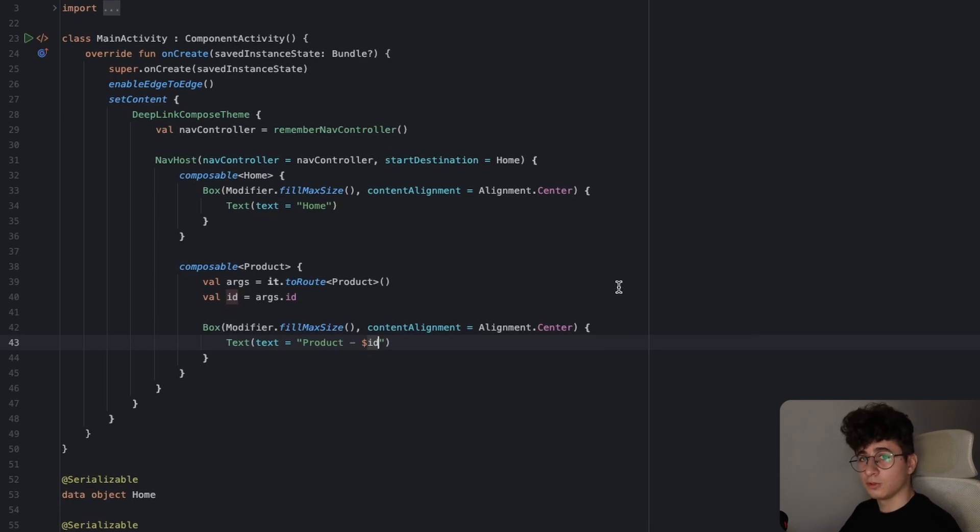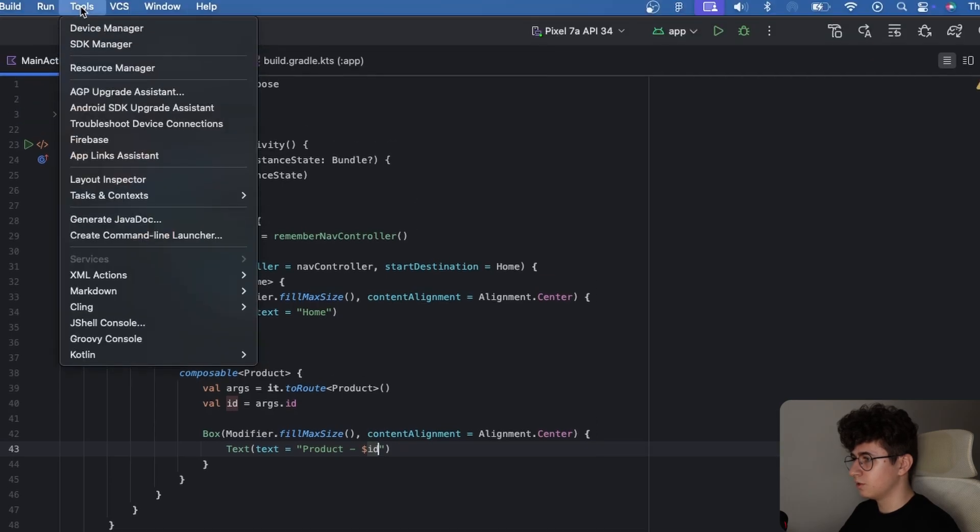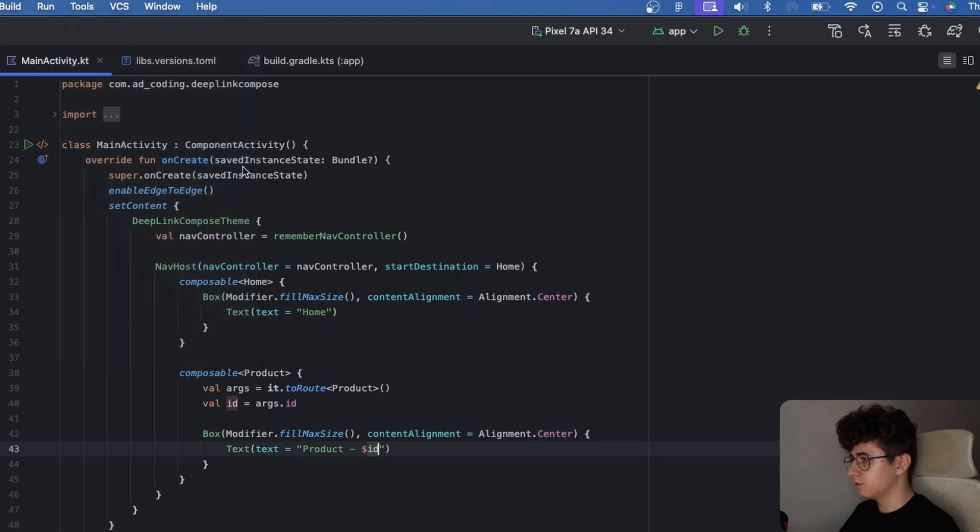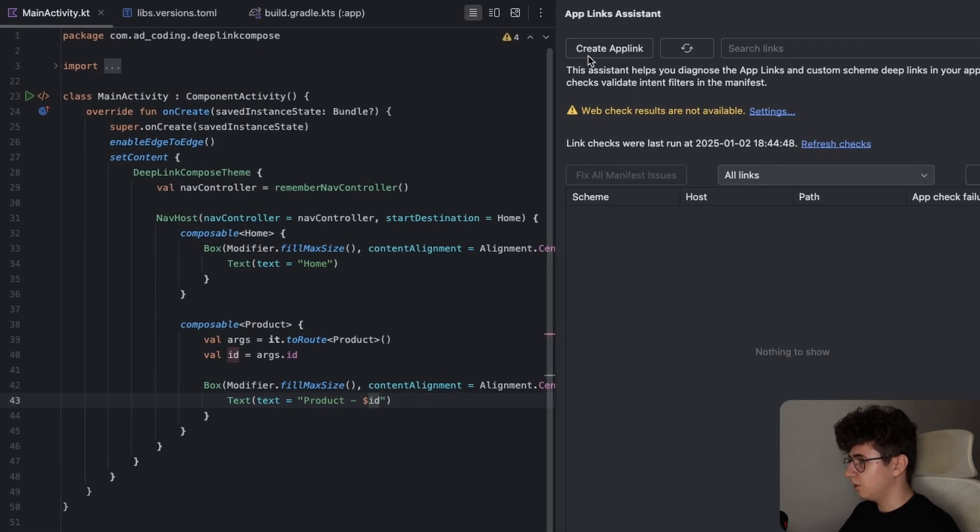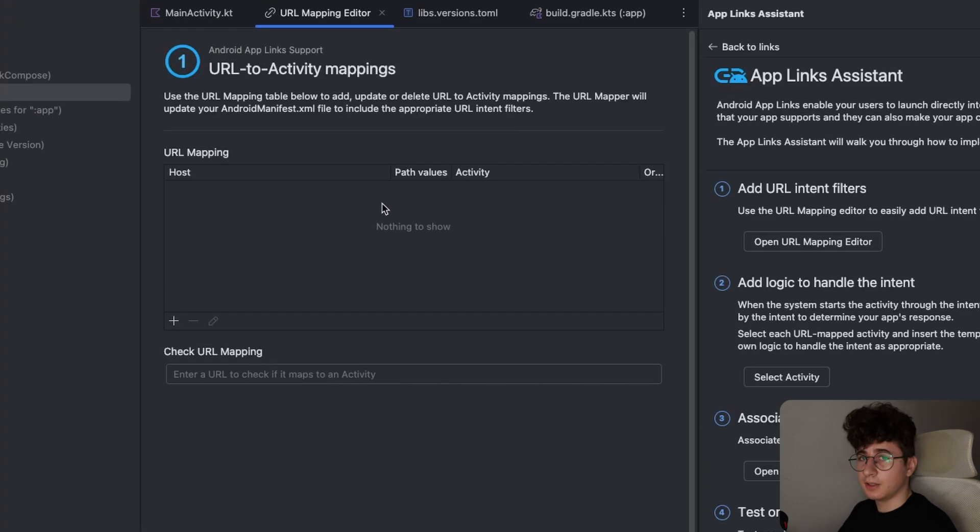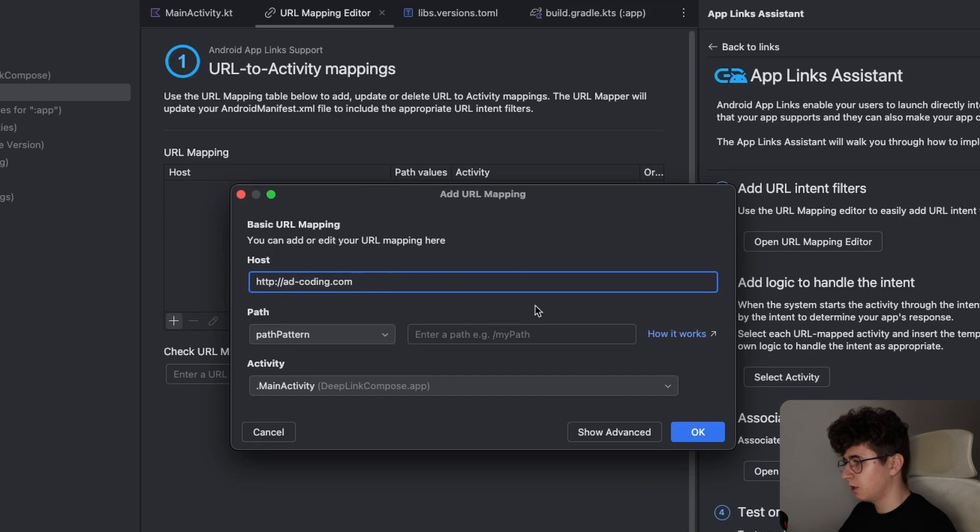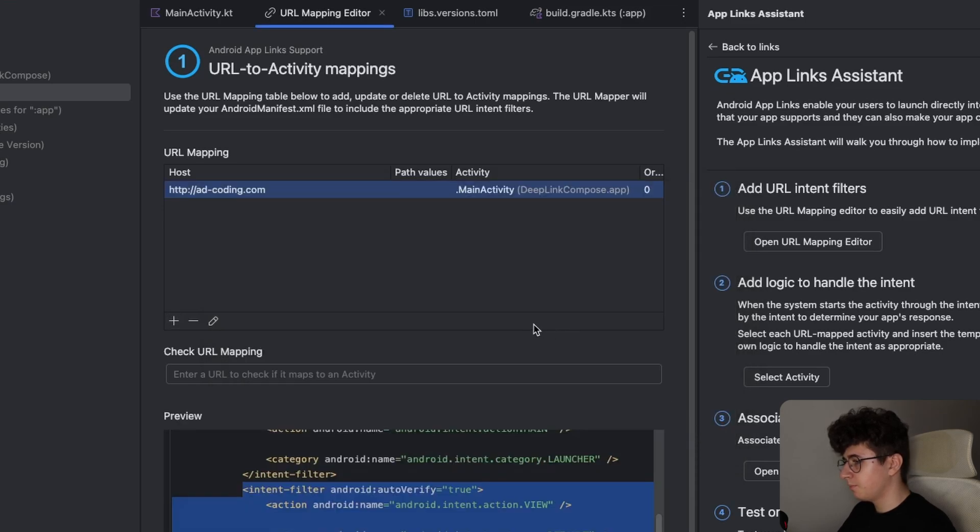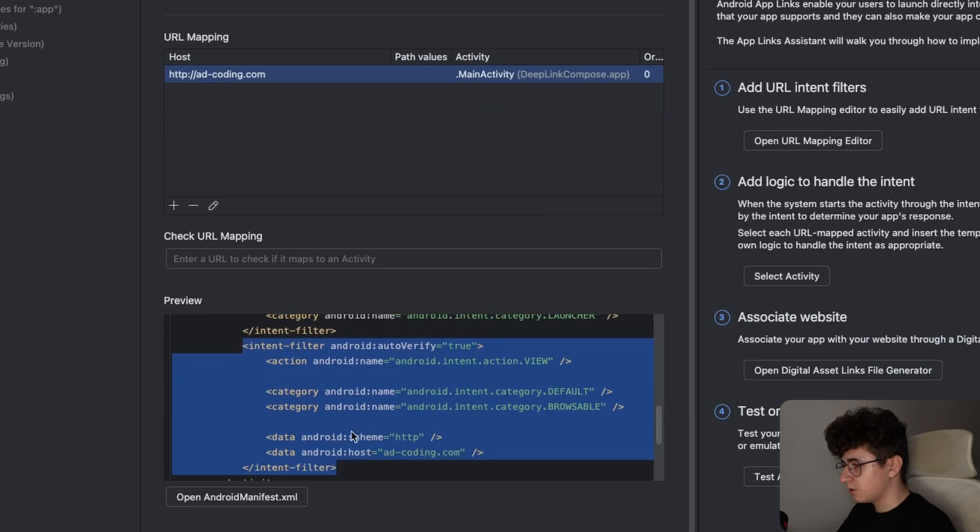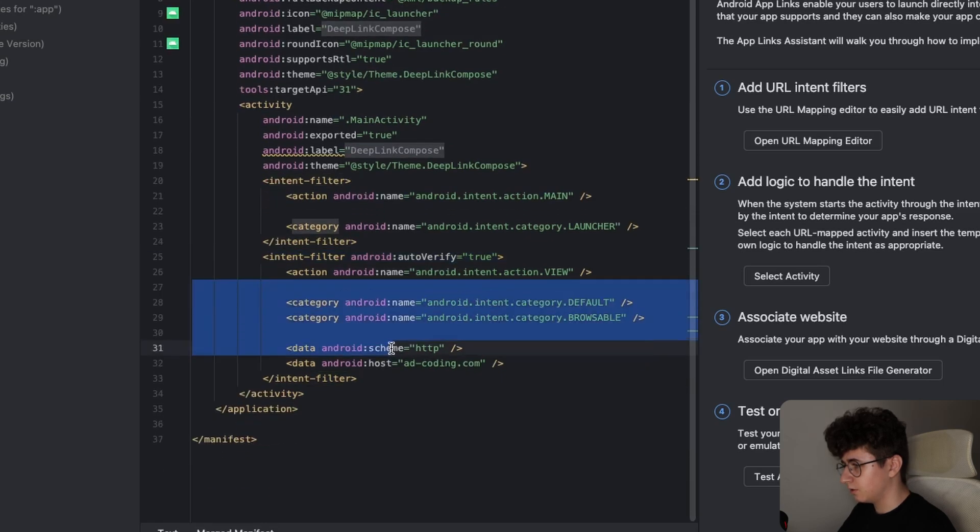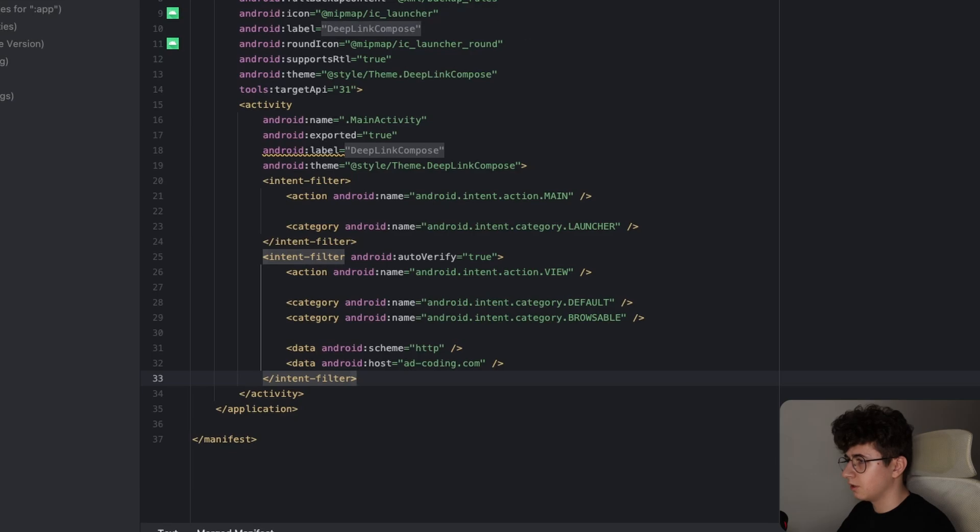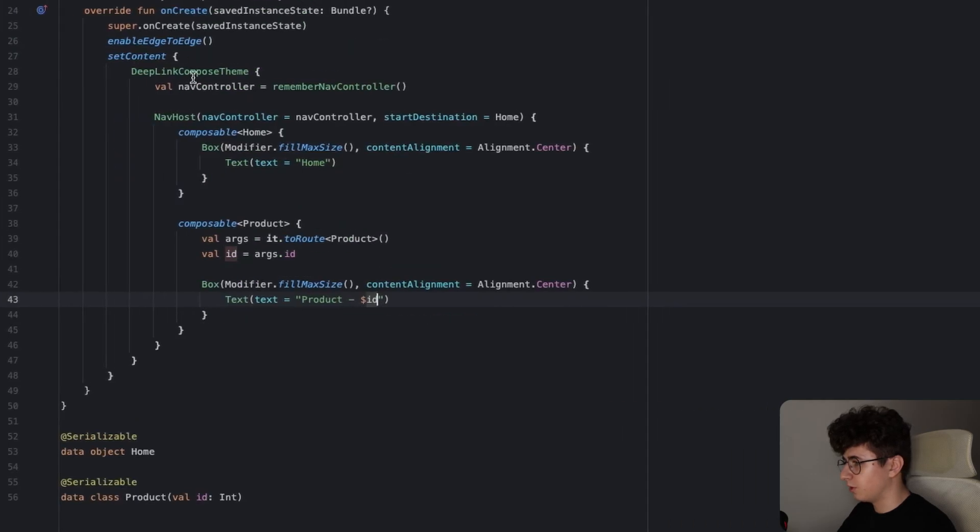Now in order to make a deep link we need to use the app links assistant to make that easier. So you can go in tools and in the app links assistant. And now we need to create an app link. So the first step is to open the URL mapping editor and here we need to click on the plus button and make sure that you add your base URL here. For me it's adcoding.com and hit OK. And as you can see, let's open the Android manifest XML. This added this intent filter and we can collapse the app links assistant and go back to the main activity.